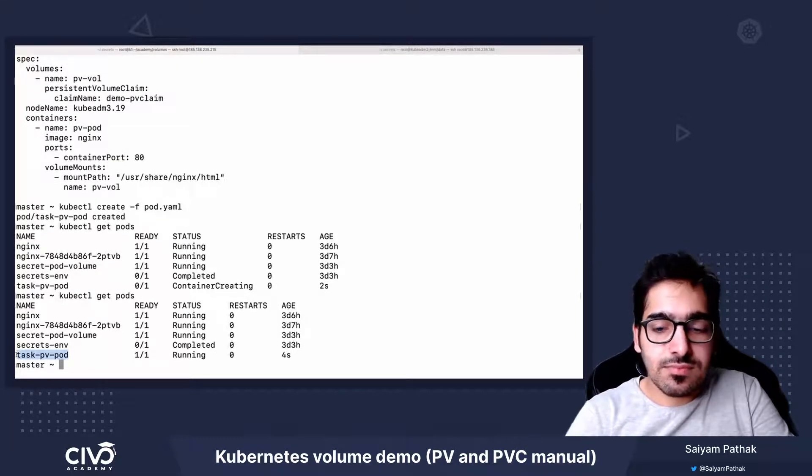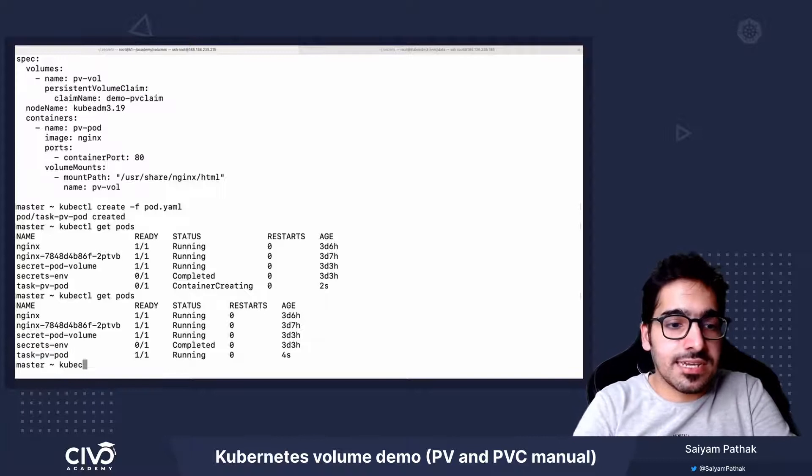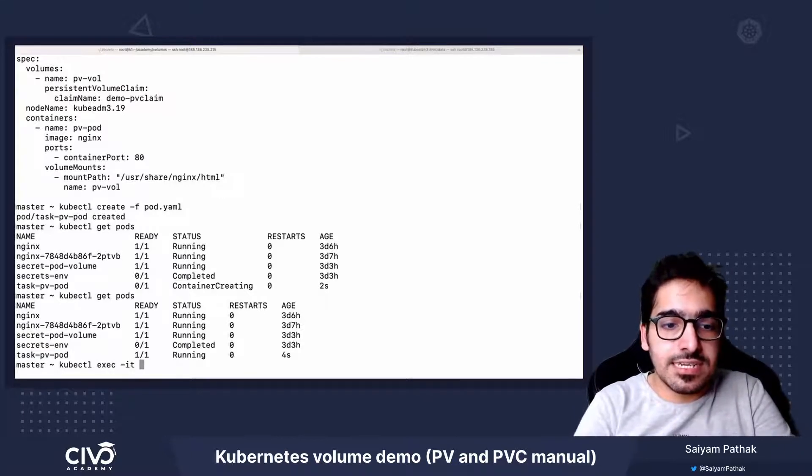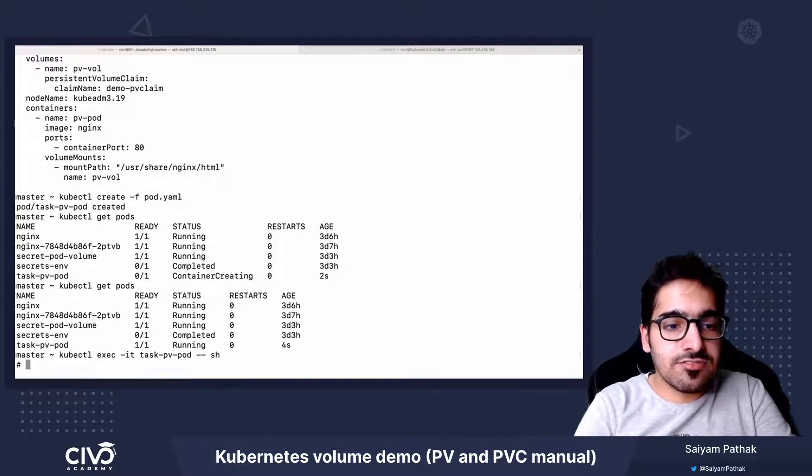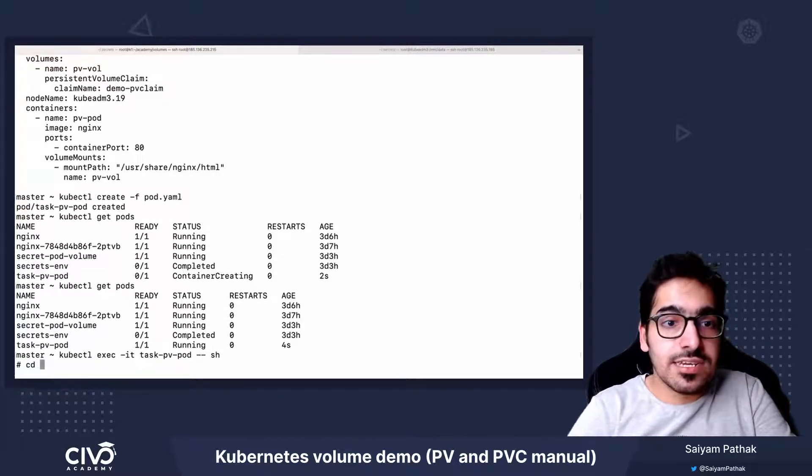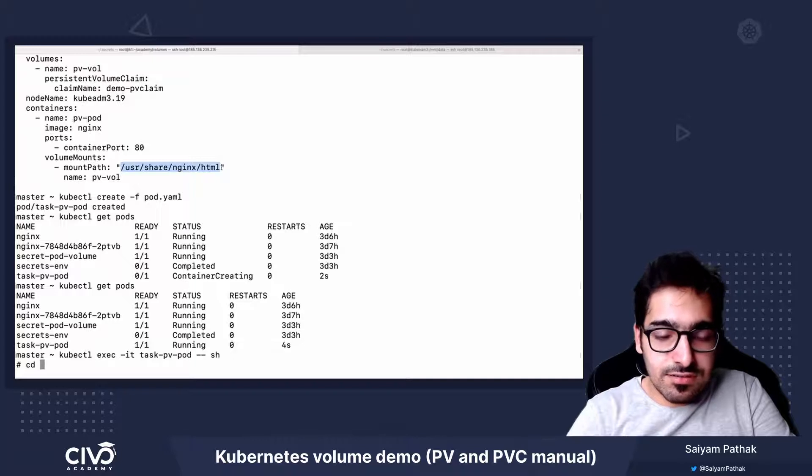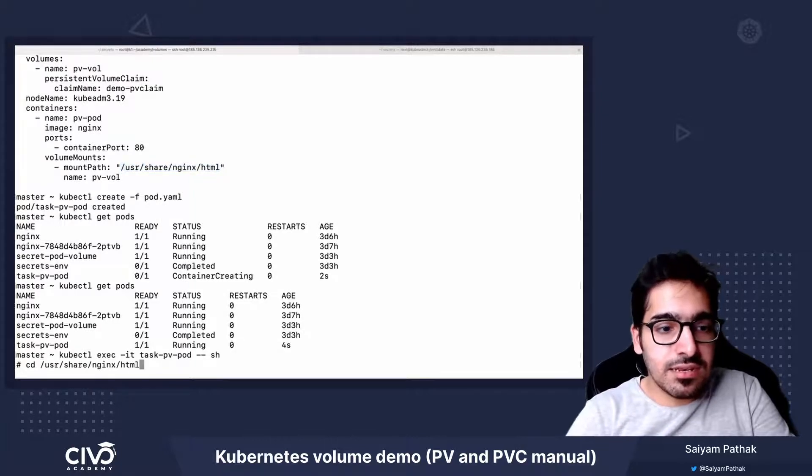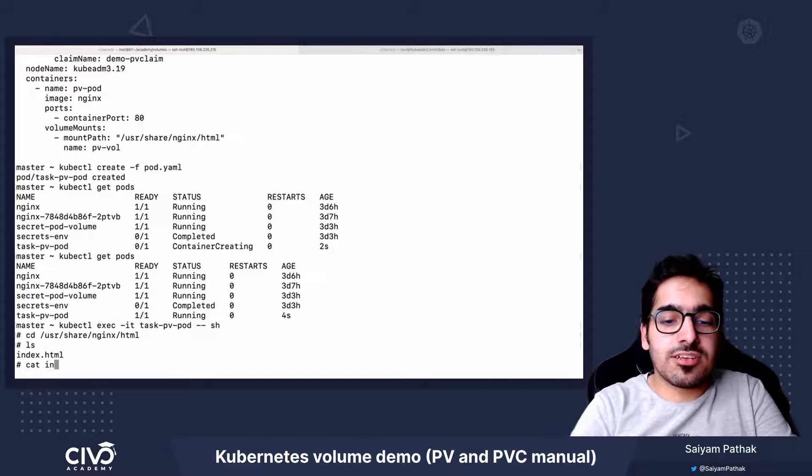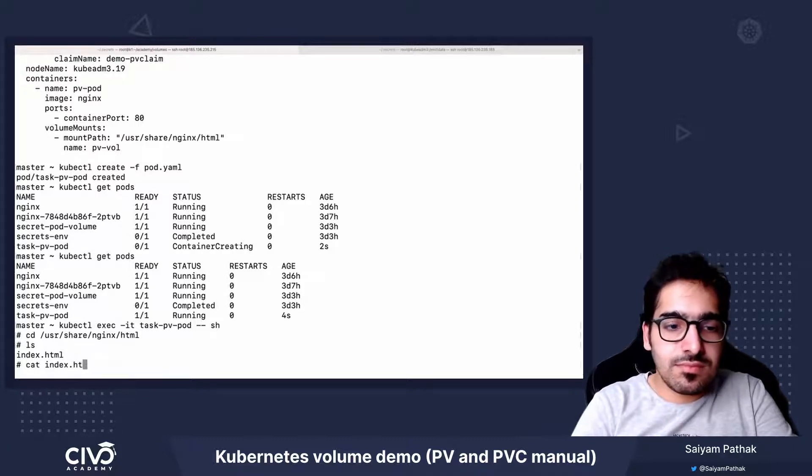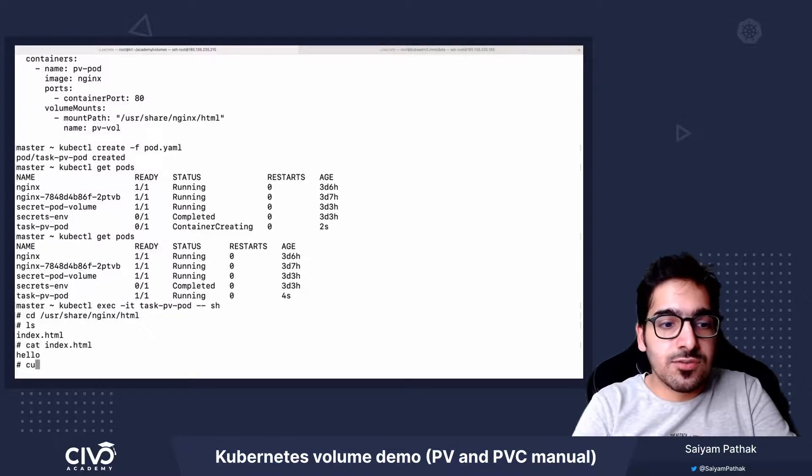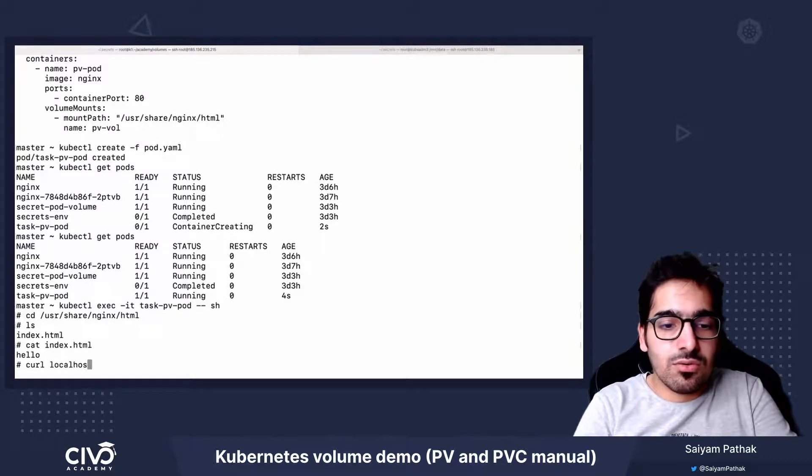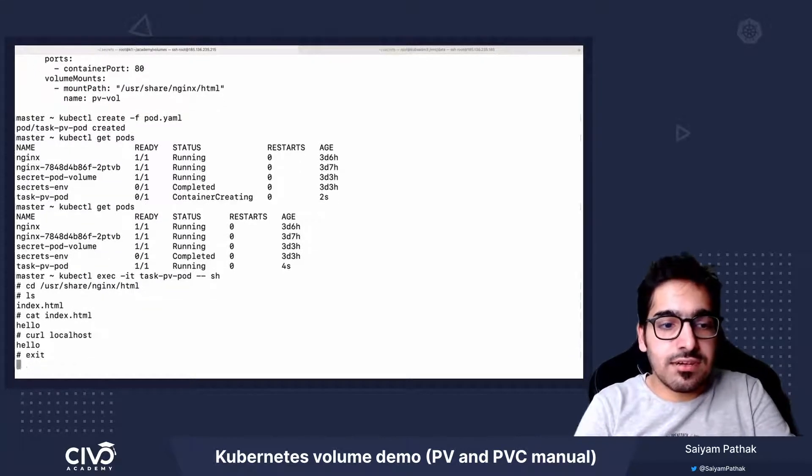And we can execute into the pod, kubectl exec -it sh, and let's go to the directory /usr/share/nginx/html. We should be having index.html. So it has the content. And if we do a curl localhost, it's there.